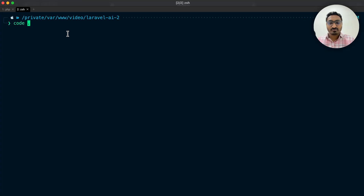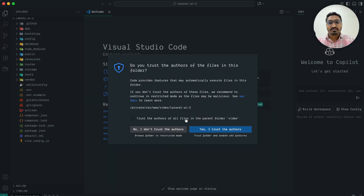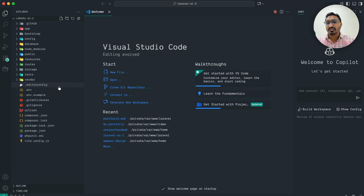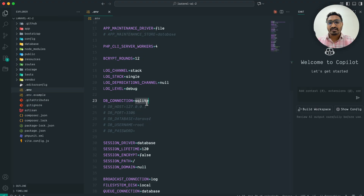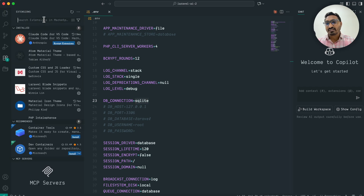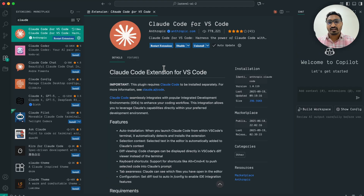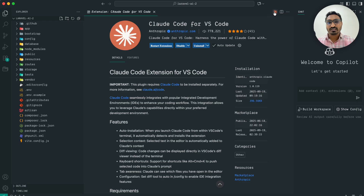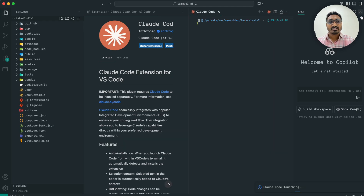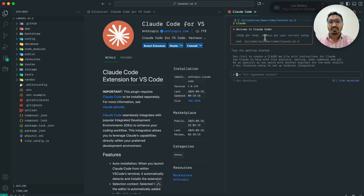Let's open this project in VS Code editor — 'code .' and yes it's trusted. You can see in the .env by default we are using SQLite. Now in VS Code you need to go to the Extensions panel and search for the Claude AI extension, then install it. I already have it installed. After installing you will see this icon — click on it and it runs Claude AI. The first time it will redirect you to the browser to authorize.